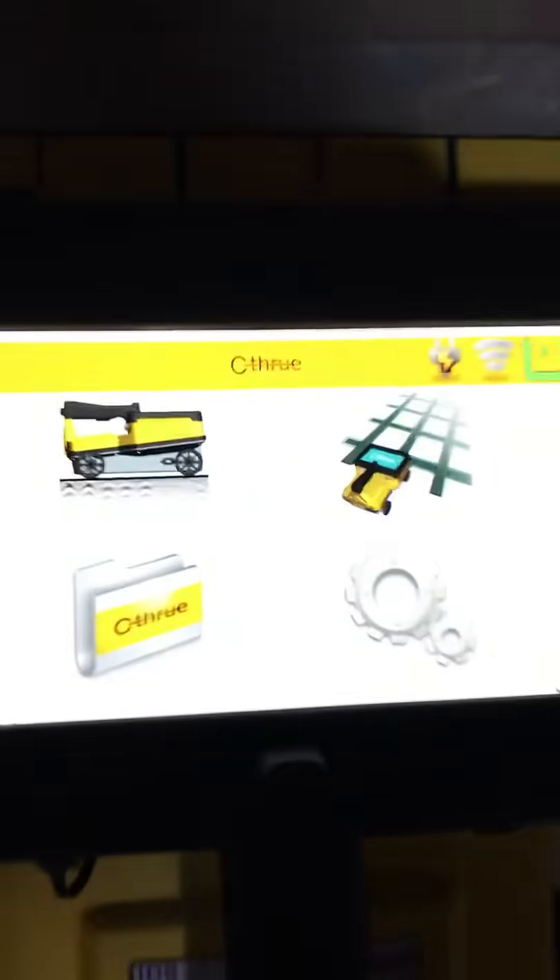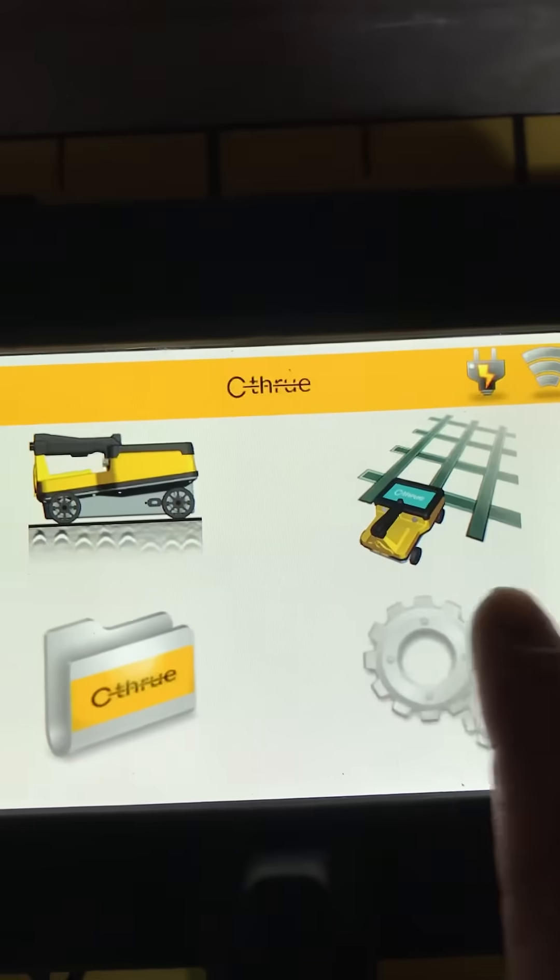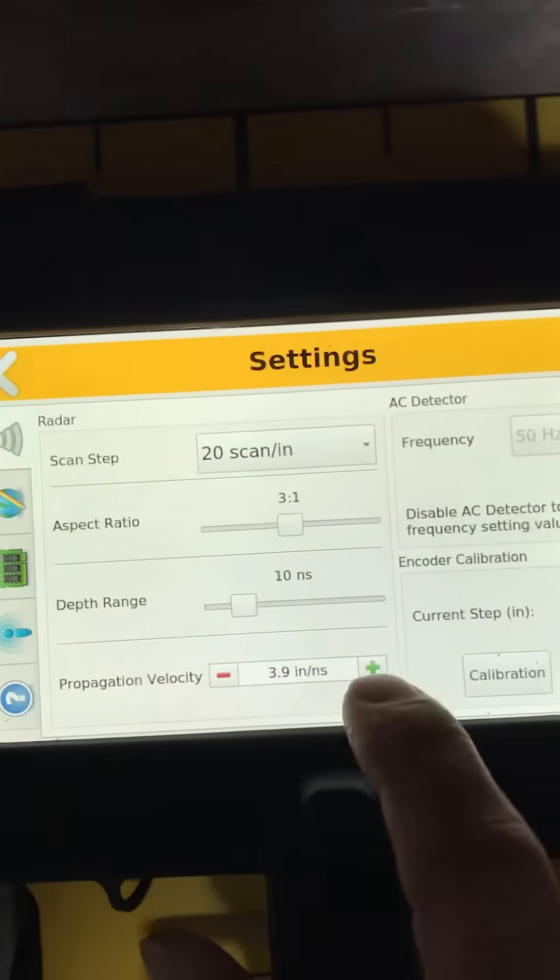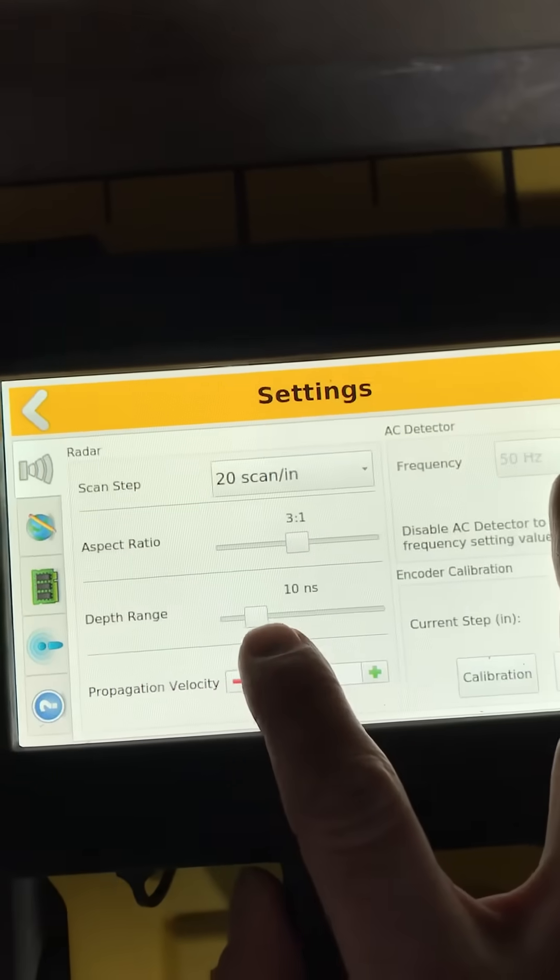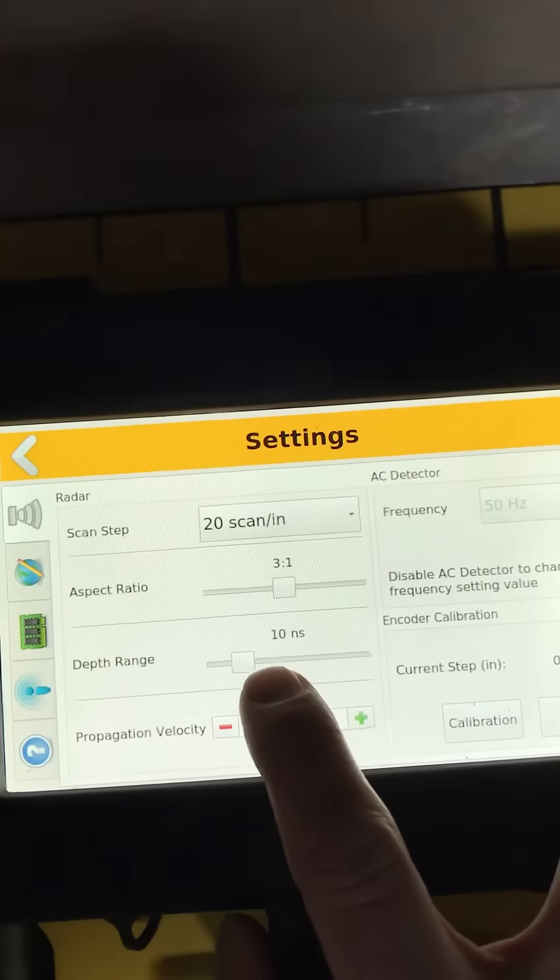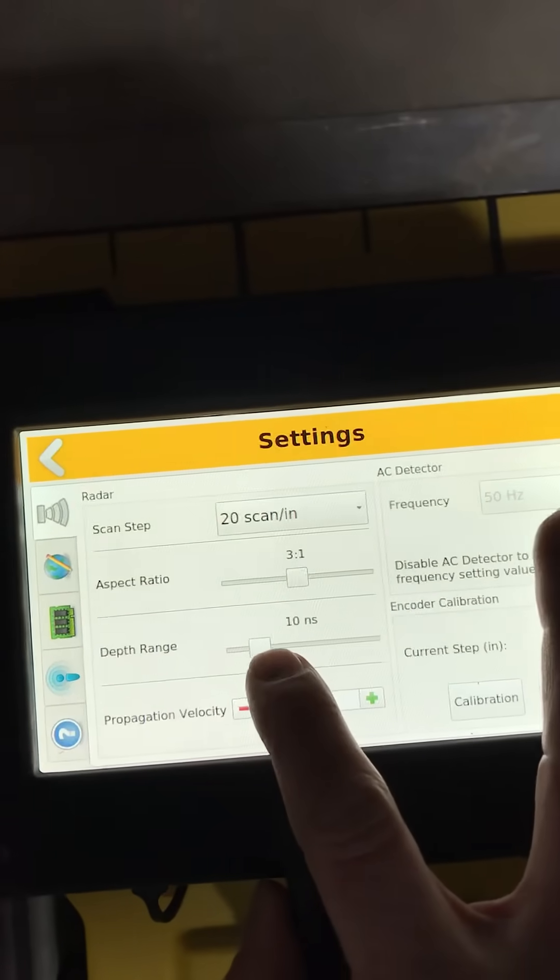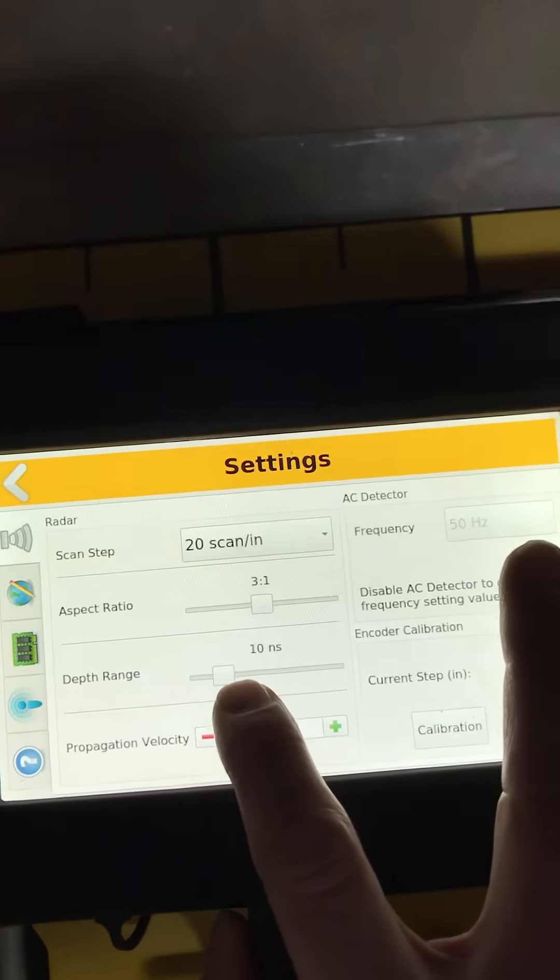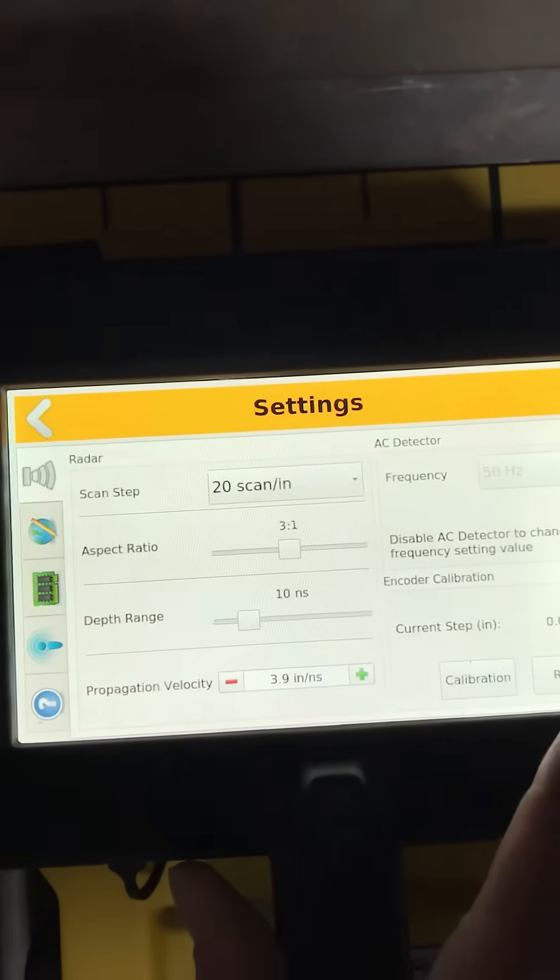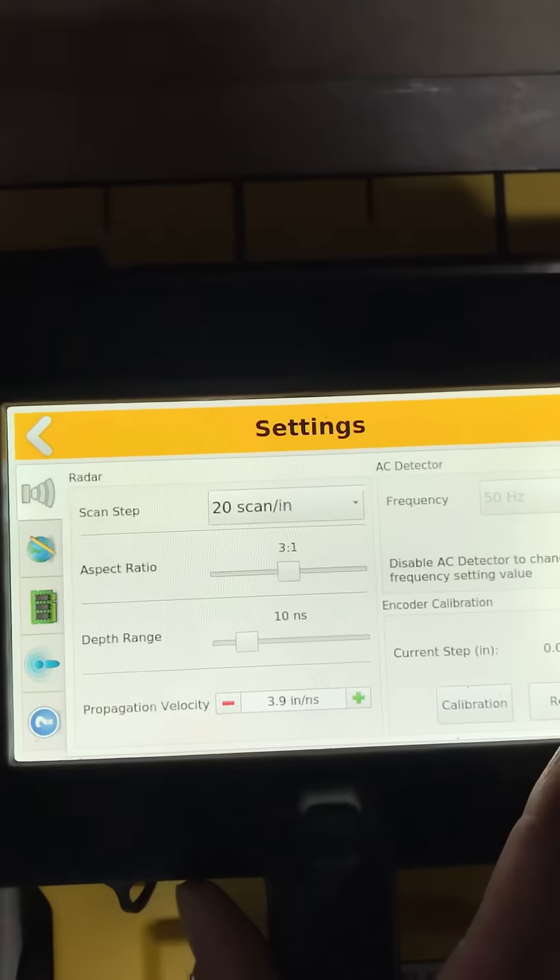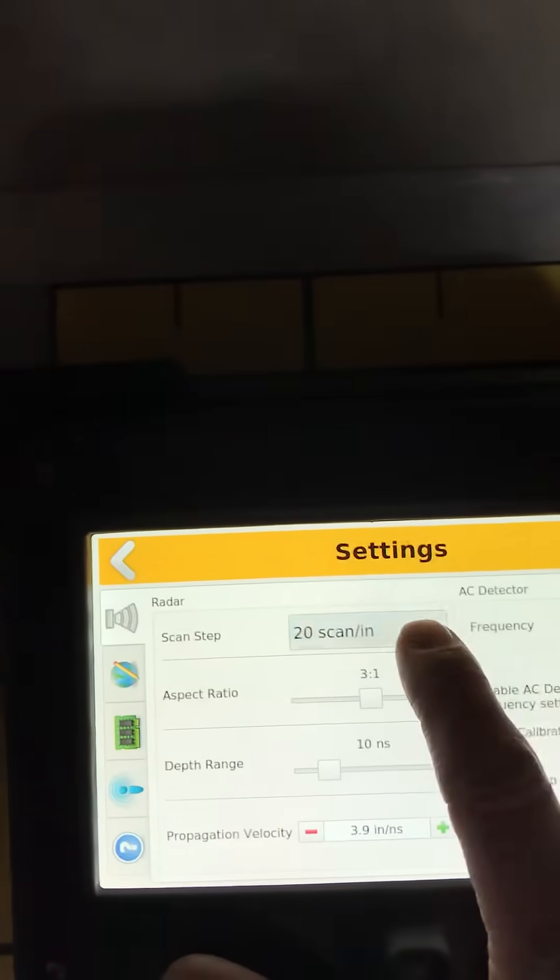What we're going to do is we're going to come in here to the settings menu. Now I've chosen 10 nanoseconds just because I know that this is only a 6 inch thick slab with one layer of rebar so I don't need to collect more than about 15-20 inches, that's a little overkill.